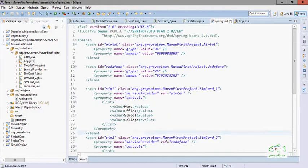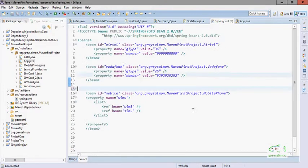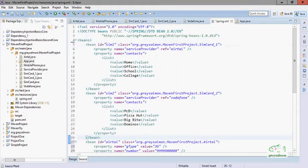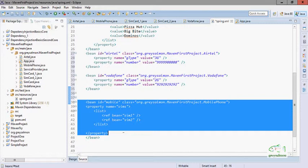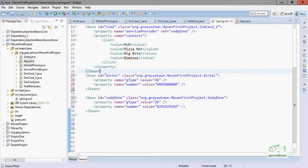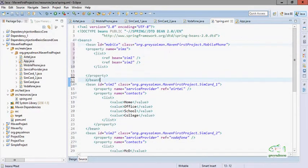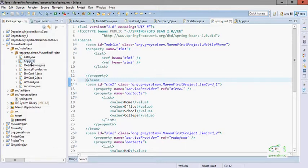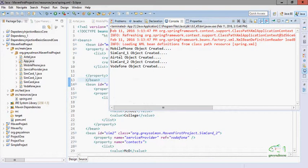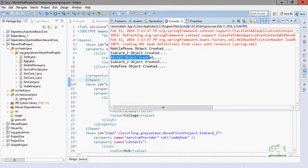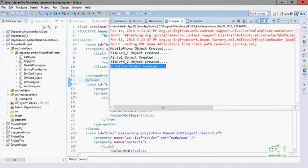But if we change the order of bean definitions in the XML configuration file — there are no rules about which order you must add the beans — and we run this application again, we can see that first the MobilePhone object has been created, after that SimCard1, then Airtel, then SimCard2, then Vodafone. But what we want is: first the container should create the Airtel object before SimCard1, the Vodafone object should be created before SimCard2, and only after SimCard1 and SimCard2 should the MobilePhone object be created.